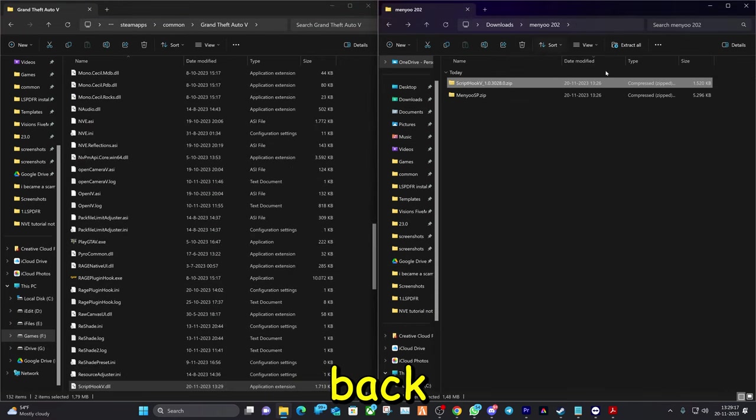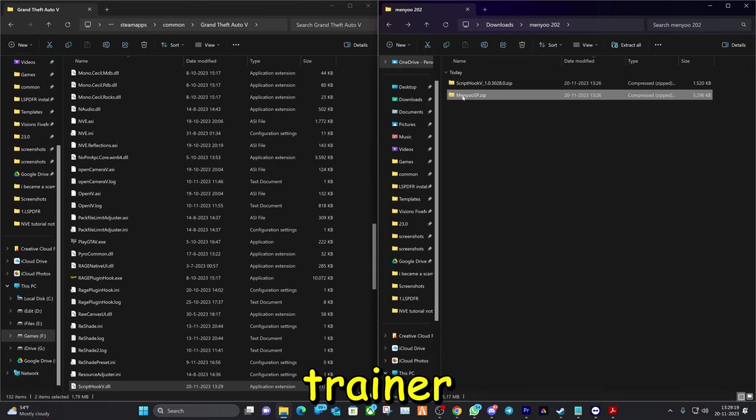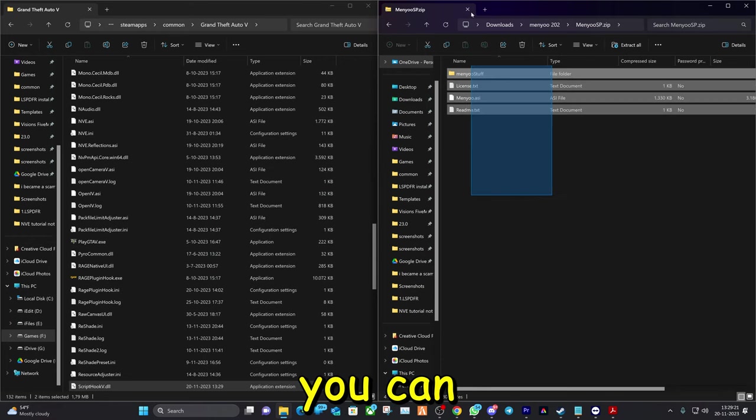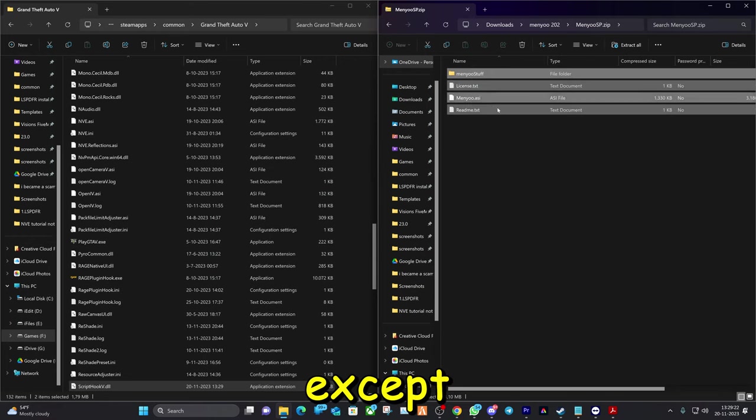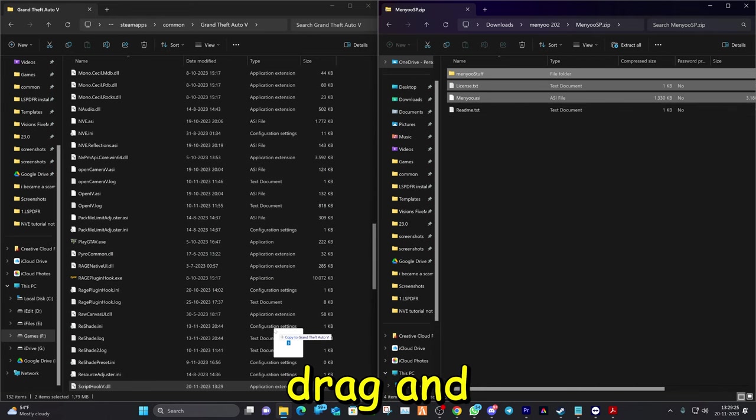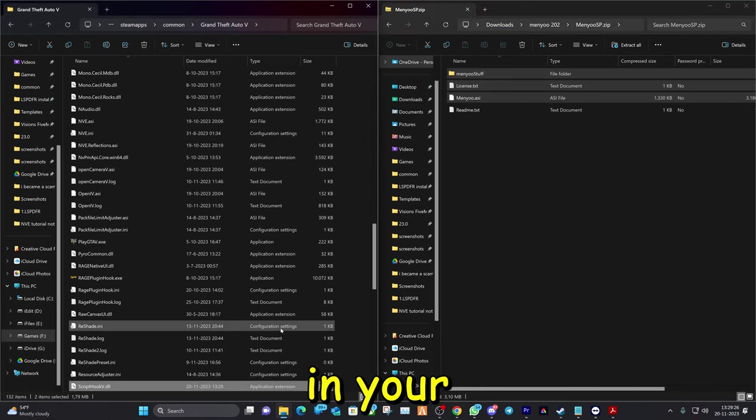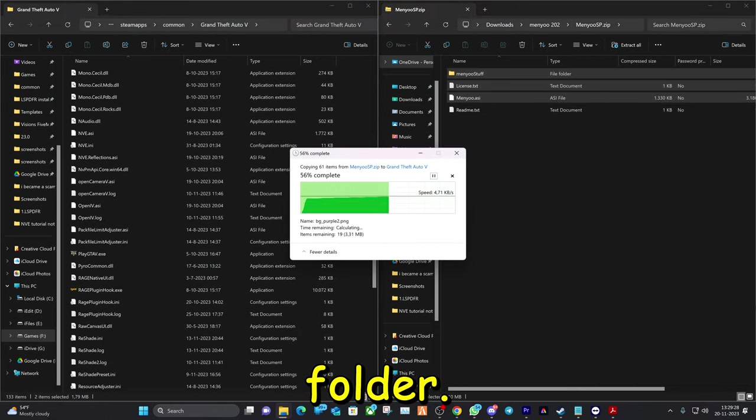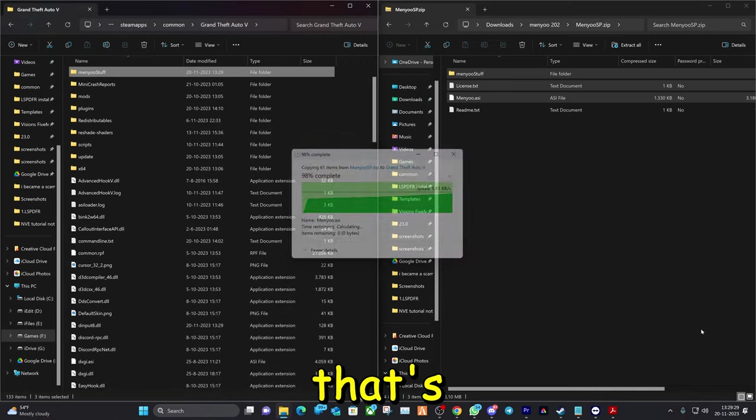Go back and go to the second one, the Minio Trainer. Double click on it and here you can select everything except the readme and just drag and drop it in your Grand Theft Auto main directory folder. And that's how easy it is.